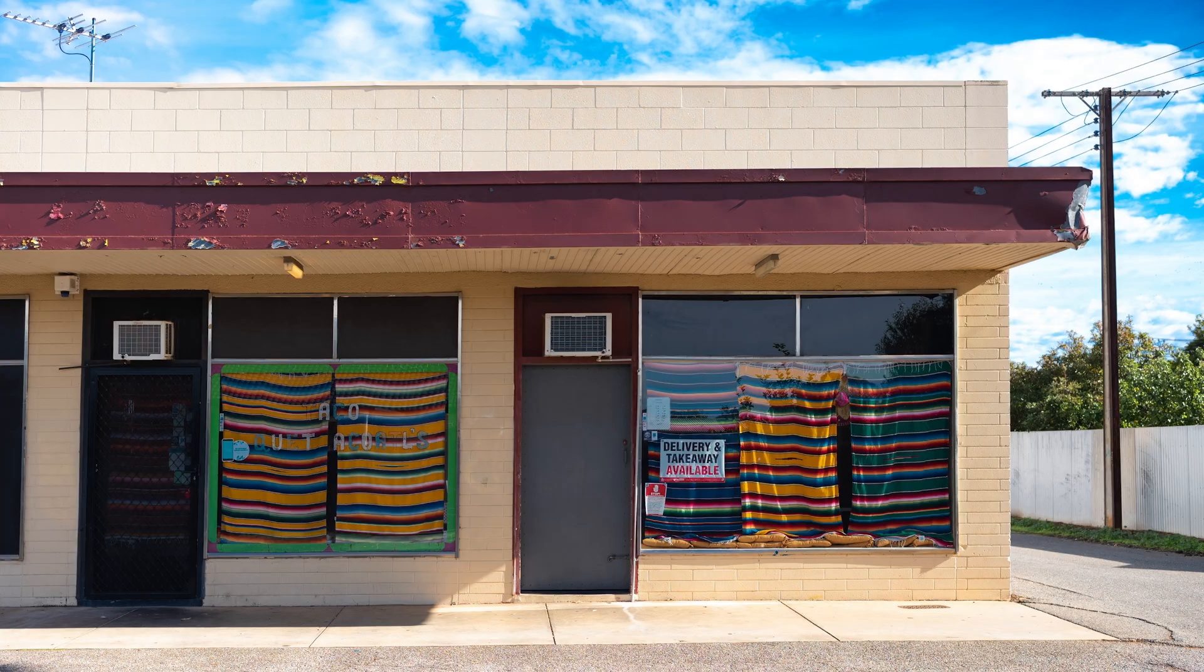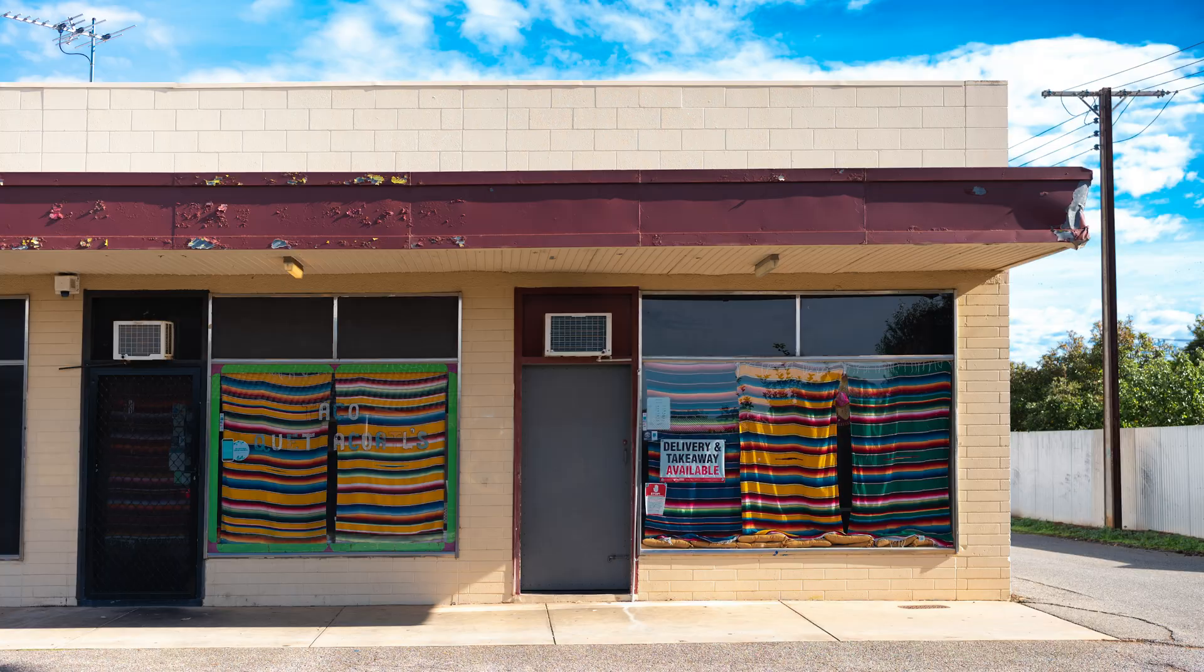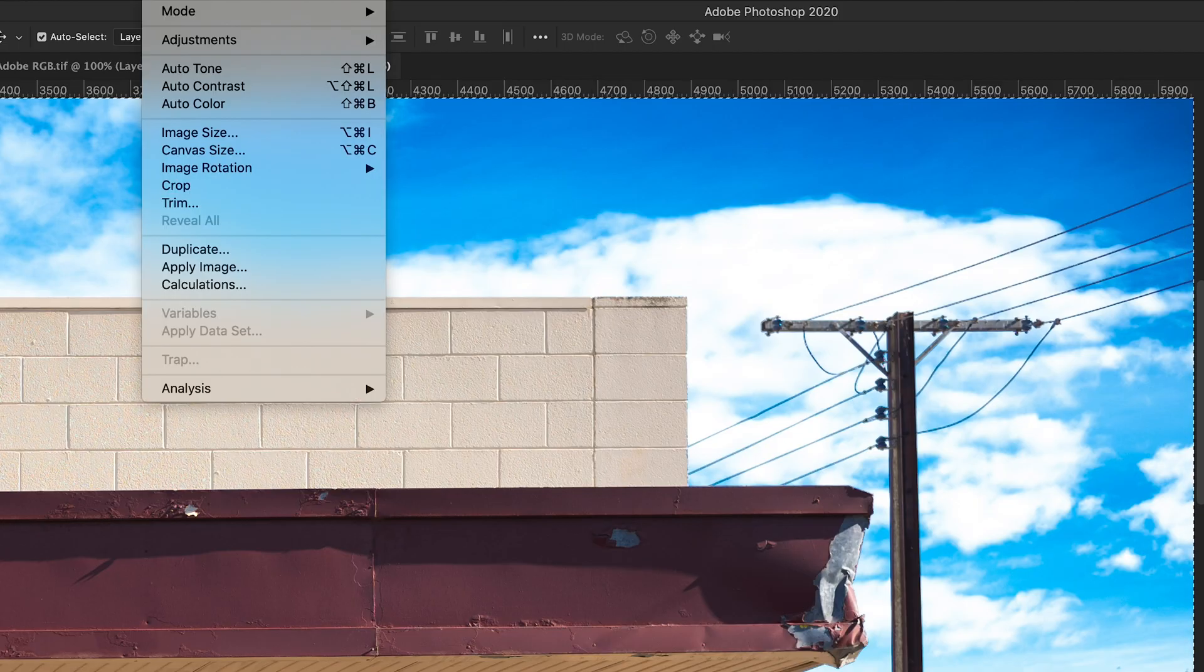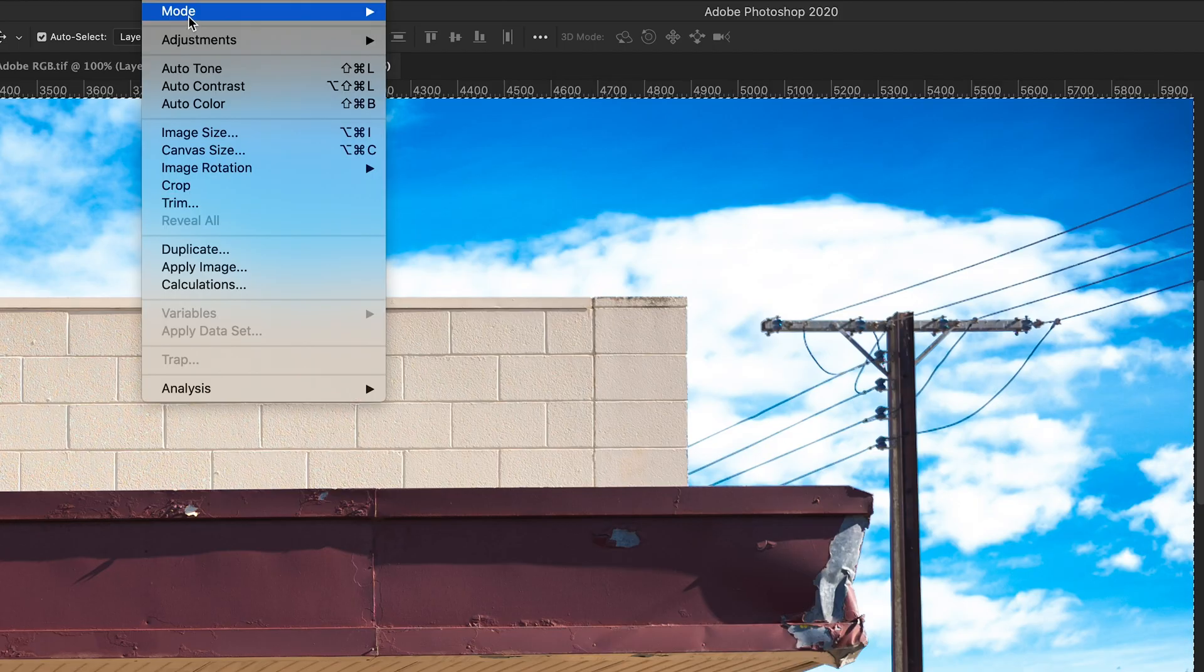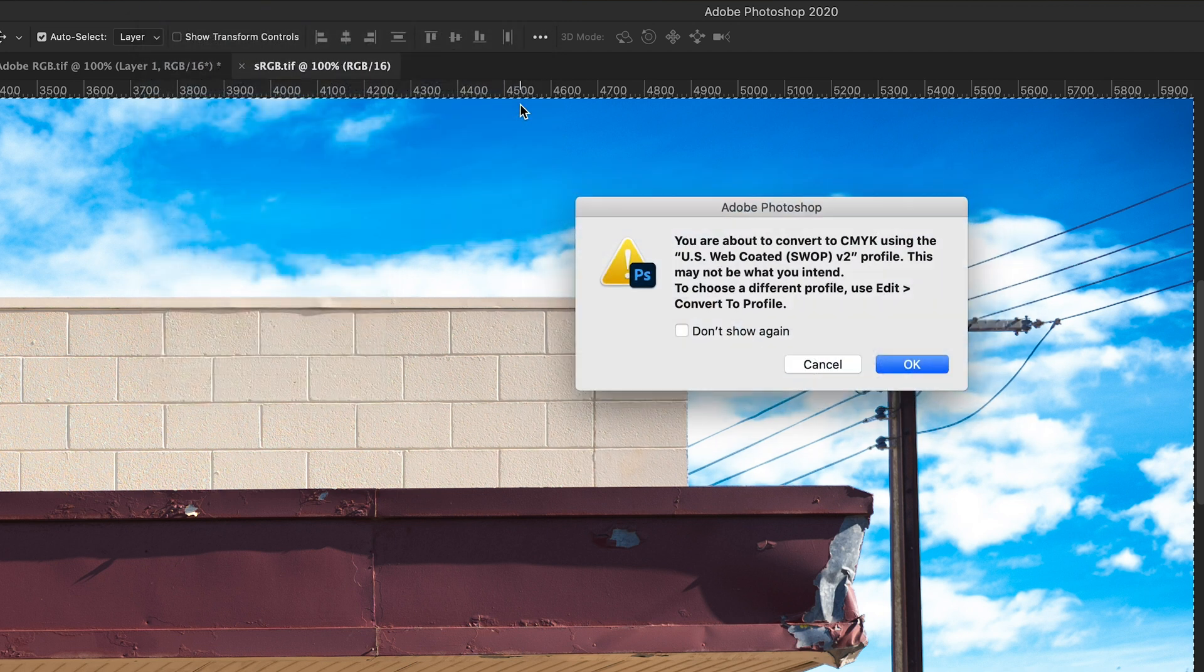So let's have a look at an example. Here's a photo I took of a building, we've got a nice bright blue polarized sky, some brilliant vibrant greens, we've got some shadows and we've got some highlights. It's a great image to have a look at this. So I've outputted it from Lightroom in sRGB and Adobe RGB.